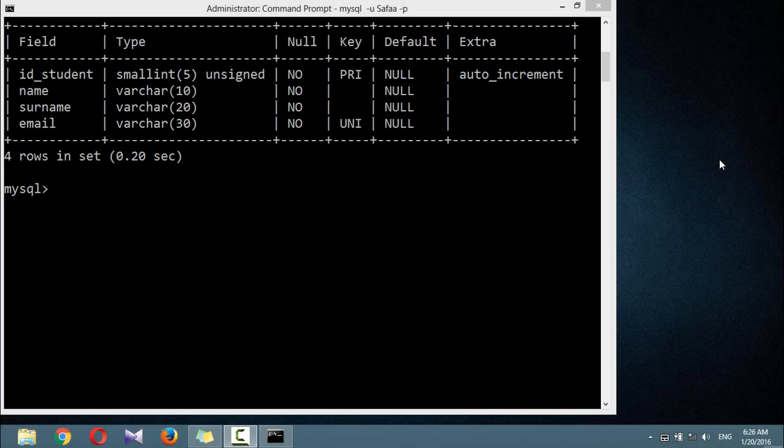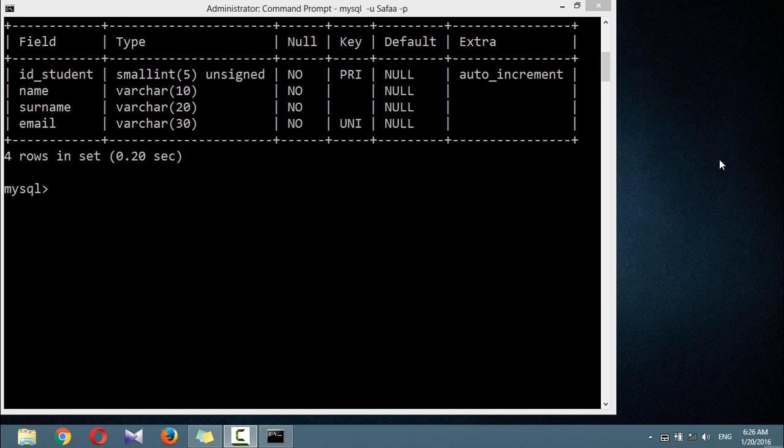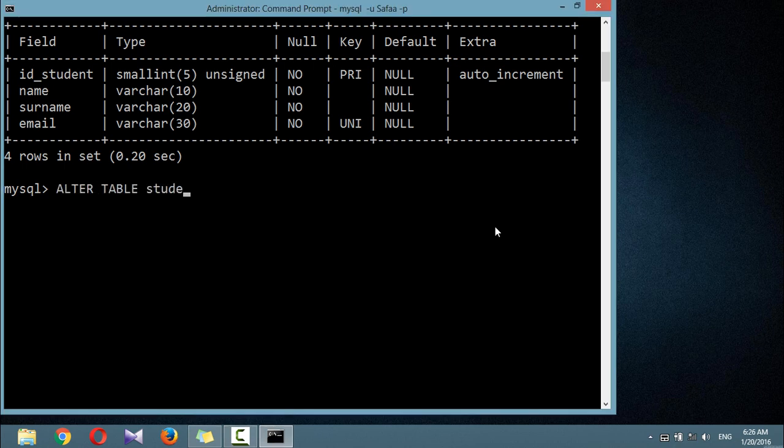If we imagine the searches that may be made on the students table, it becomes apparent that all of the columns may need to be searched. Anyway, go ahead and add an index to the columns name and surname using the following command.